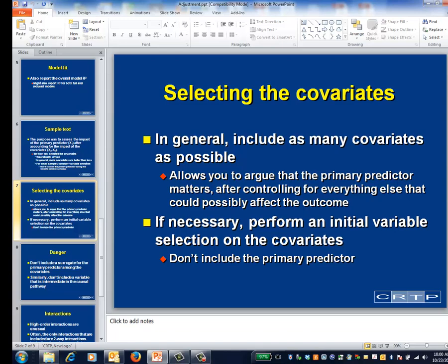The ideal thing is to be able to say that your selection is theoretically driven — for example, based on an explicit conceptual model of what will affect the outcome variable. If the number of potential covariates is large relative to your sample size, it might be reasonable to apply a variable selection algorithm to the covariates. If you do this, don't include the primary predictor in the algorithm.